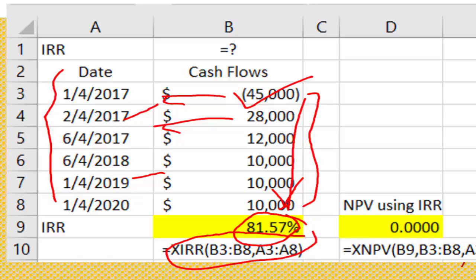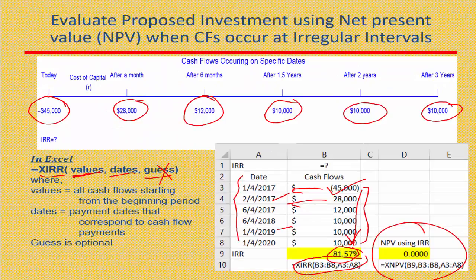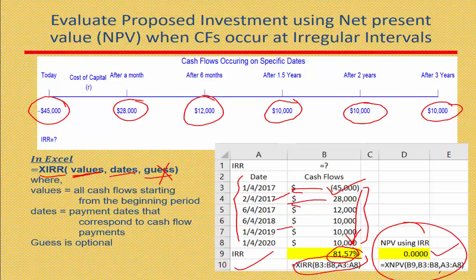Once you input this and hit Enter, you get 81.57%. This means that if you invest $45,000 today and receive $28,000 after one month, $12,000 after 6 months, $10,000 after 1.5 years, $10,000 after 2 years, and $10,000 after 3 years, then the rate of return on your investment is 81.57%. In other words, 81.57% is the rate that makes the NPV of this project equal to zero. To verify, I calculated using XNPV with this 81.57% return, and the NPV is indeed zero.